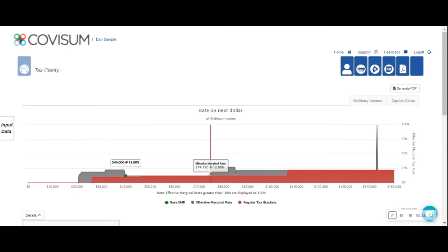In this case, you can convert approximately $34,000 before you'd see an increase in the effective marginal rate.